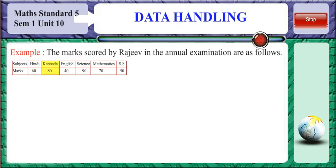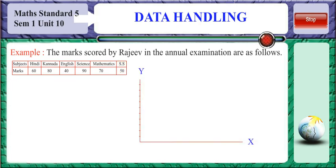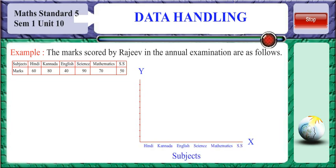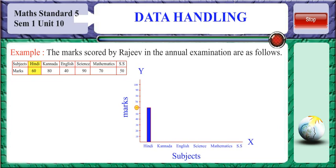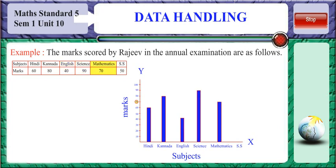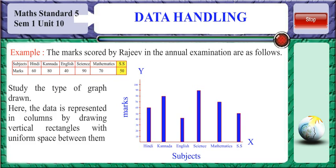He scored 60 marks in Hindi, 80 in Kannada, 43 in English, 90 in Science, 70 in Mathematics and 50 in Social Studies. This can be represented in a bar graph as shown here. The X-axis represents the subjects and the Y-axis represents the marks. The scale of marks is taken from 0 to the maximum marks scored in Science, which is 90. Each bar or column represents the marks scored in each subject: Hindi is 60, Kannada is 80, English is 40, Science is 90, Mathematics is 70 and Social Studies is 50. The data is represented in columns by drawing vertical rectangles with uniform space between them.